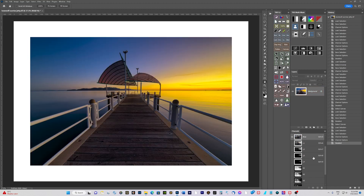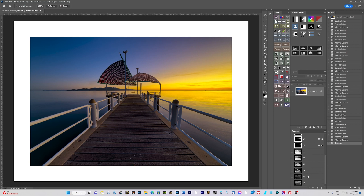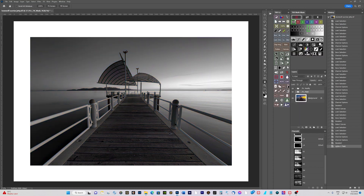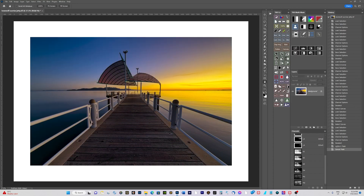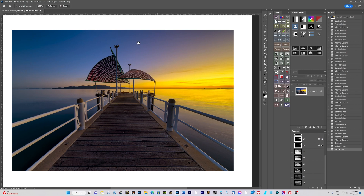So we've got Lights 1 through 4 and Darks 1 through 4, and two midtone masks. You can make more - Tony Kuyper goes up to six lights and six darks, with three midtone masks.